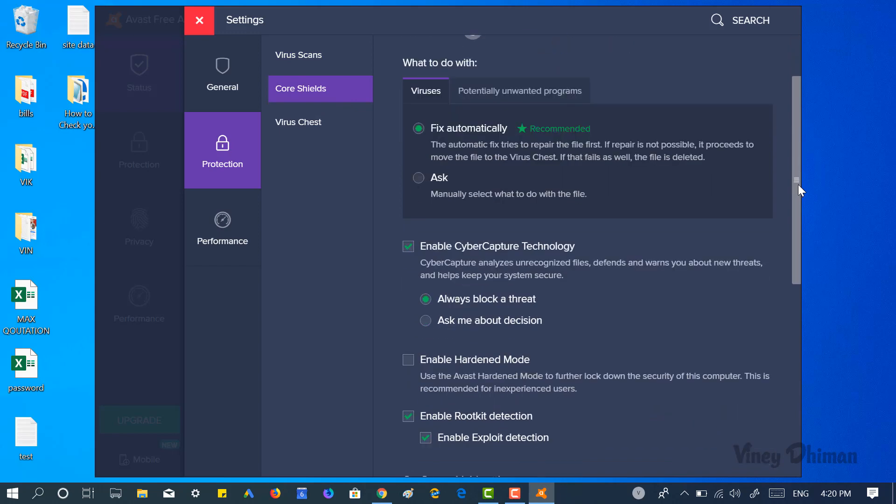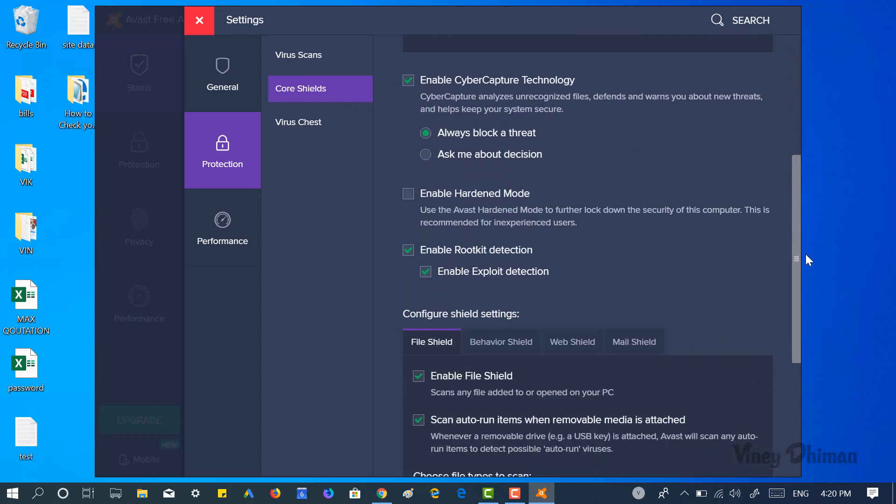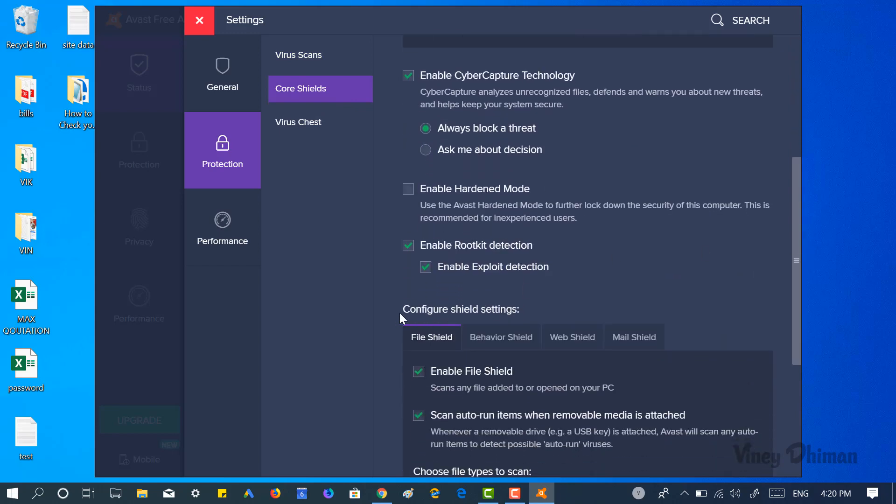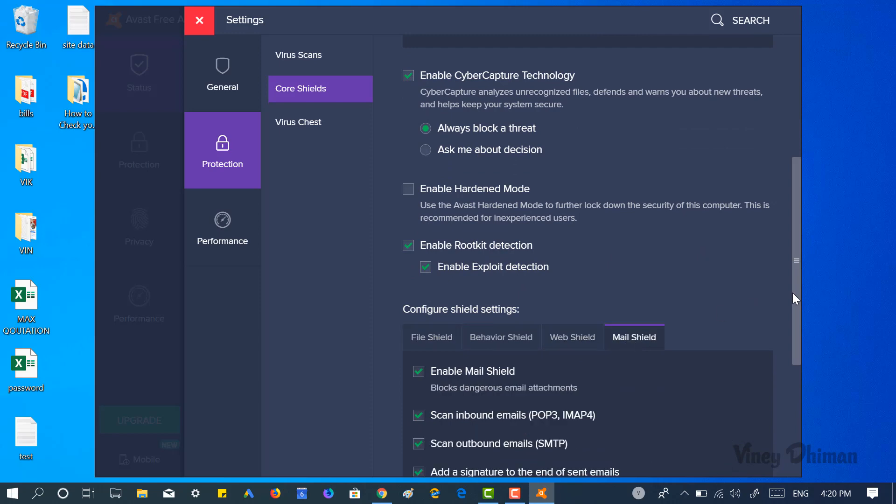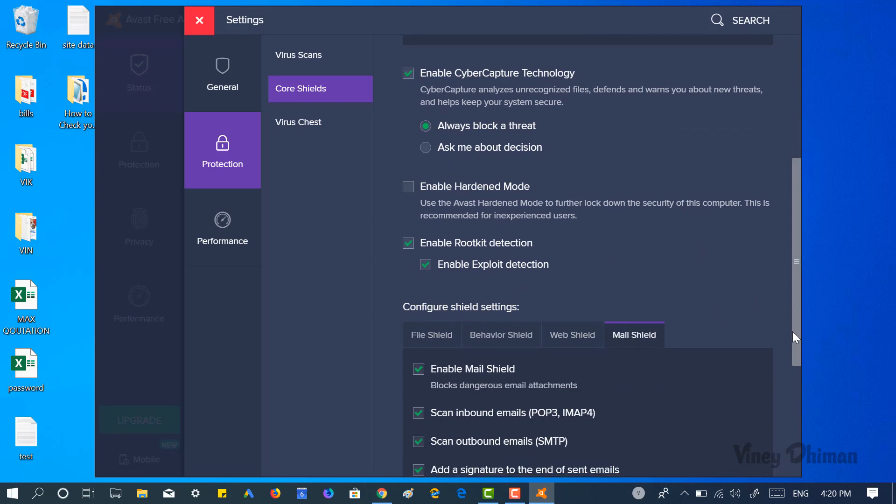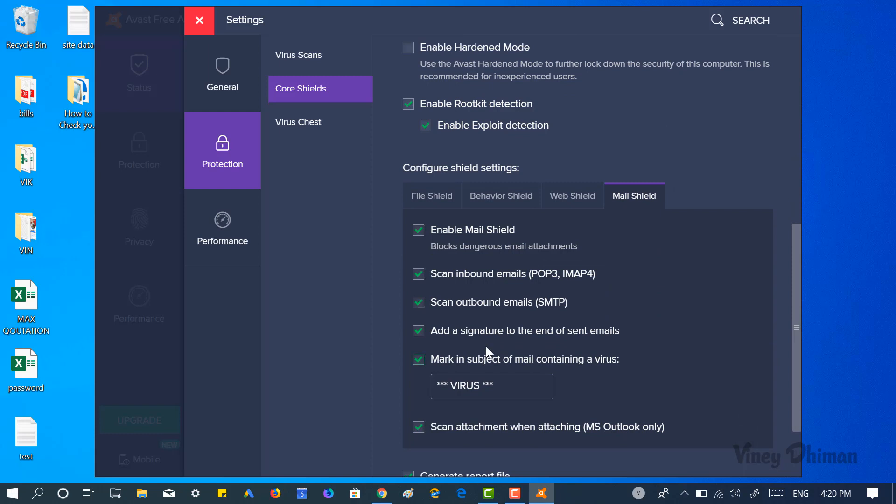Now here you need to scroll down to this section which reads Configure Shield Settings. Here you need to switch to the Mail Shield tab. Here you will find various options. You need to just uncheck the box for 'Add a signature to the end of sent email.'